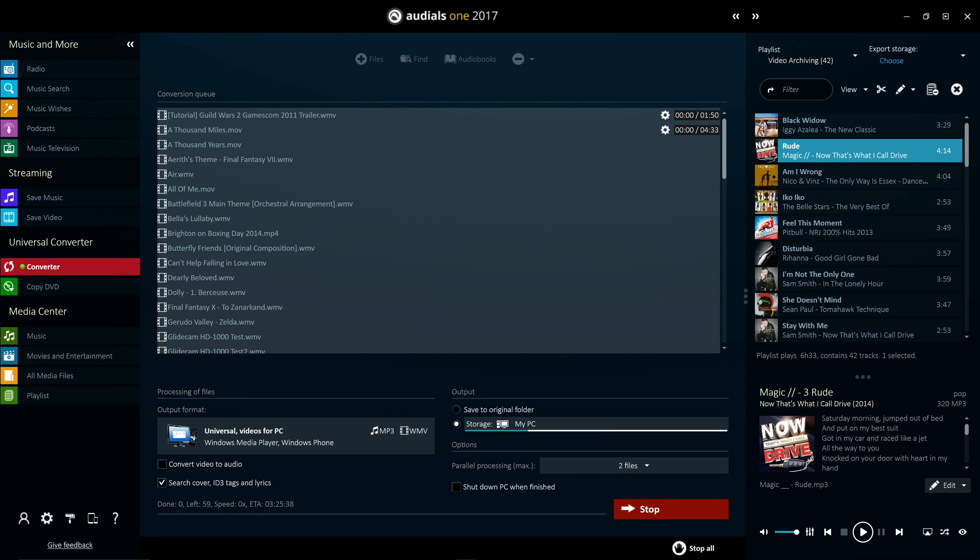The fully featured universal converter is included in both Audials One and Audials Tunebite Platinum. However, a video-only converter is included in Audials Movie Box and an audio-only converter is included in Audials Tunebite Premium so you can choose the software best suited to your needs.